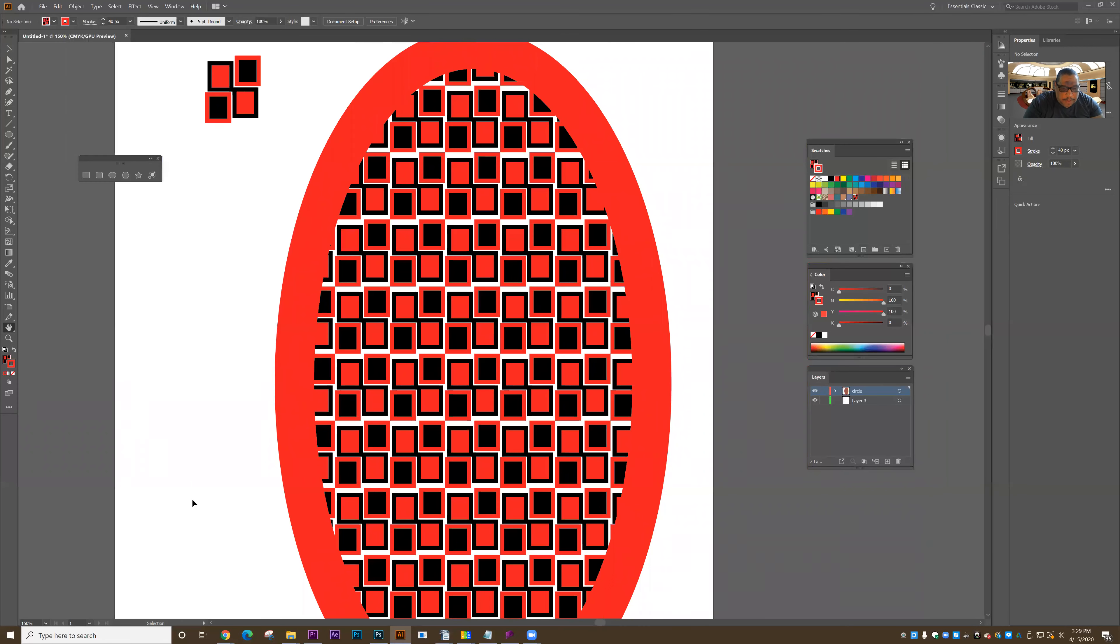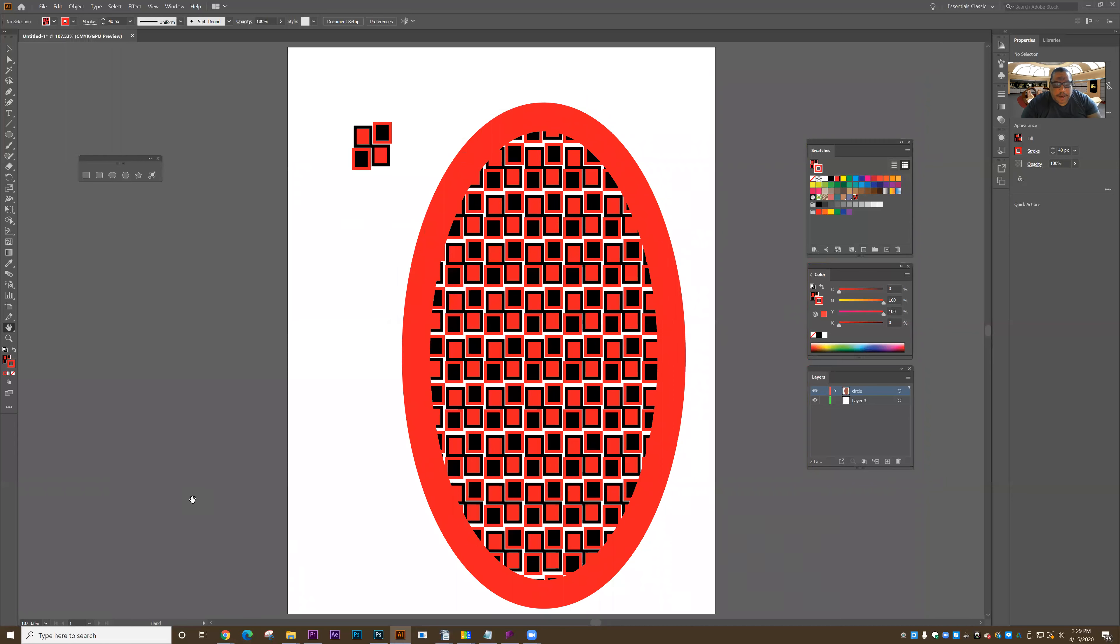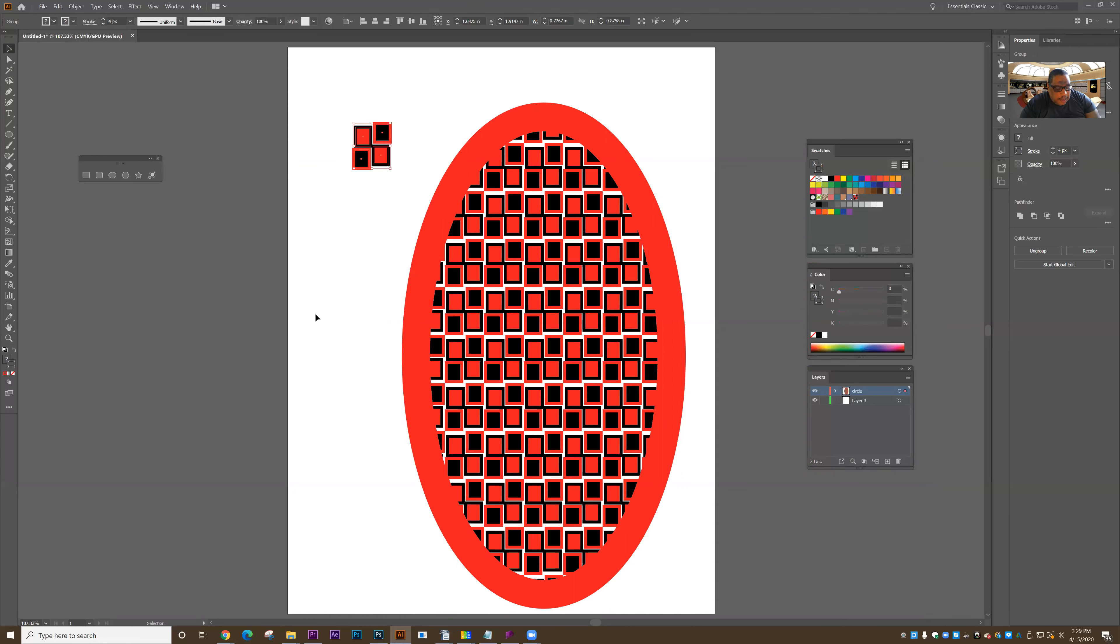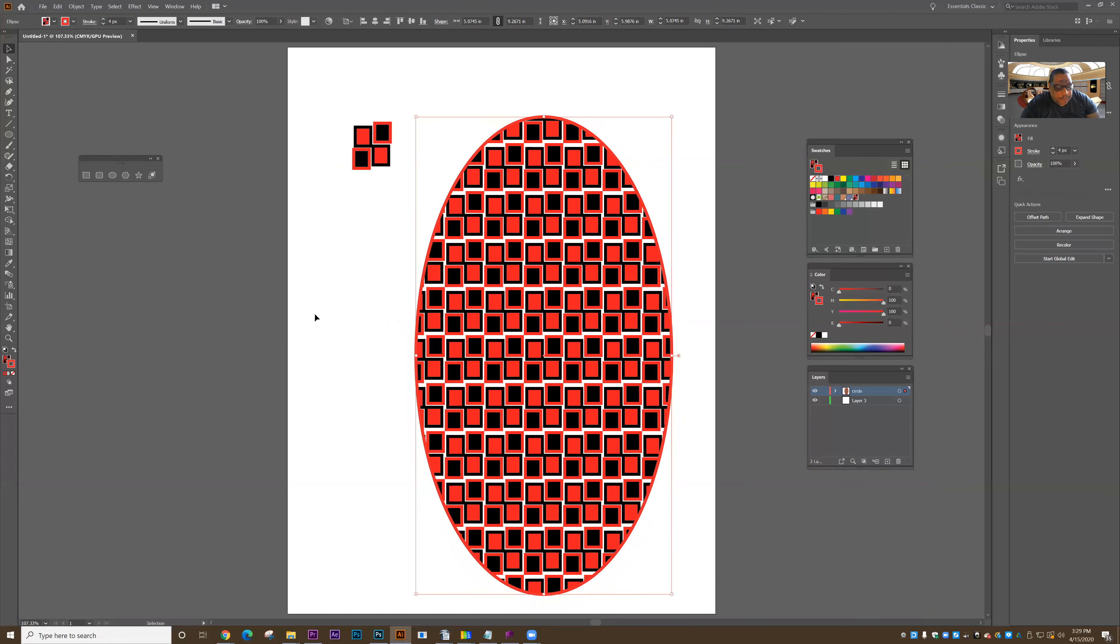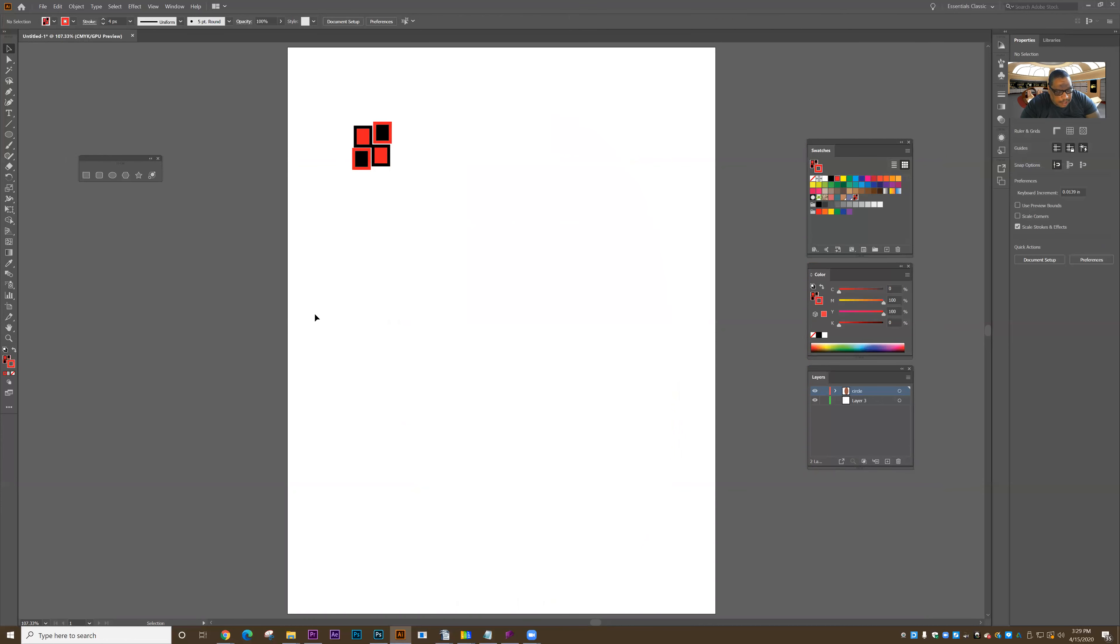Other keyboard commands I want you to get used to using are undo, cut, copy, and paste. I'm going to select the shape. Ctrl Z is undo—that undoes the last operation. Ctrl X is cut, Ctrl V is paste.